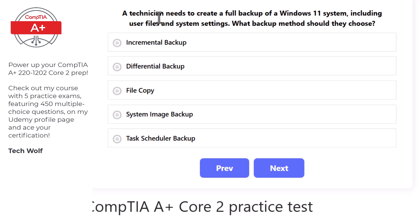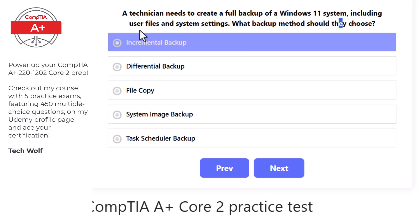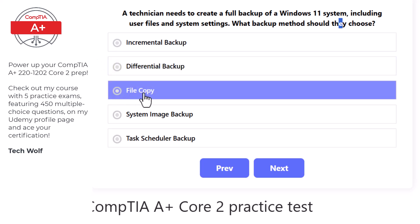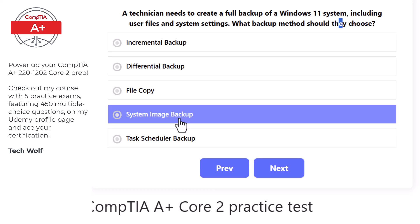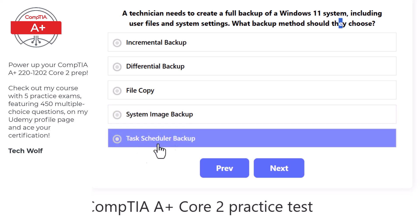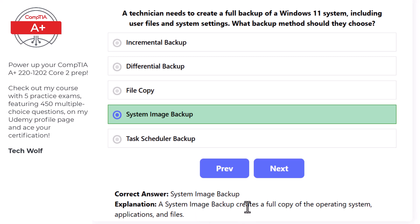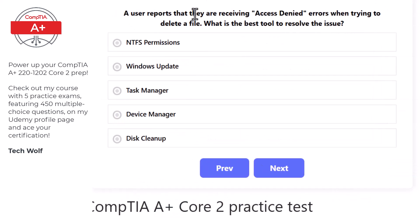Next question: a technician needs to create a full backup of a Windows 11 system including user files and system settings. Options are: incremental backup, differential backup, file copy, system image backup, or task scheduler backup. The correct answer is system image backup, as it creates a full copy of the operating system, applications, and files.